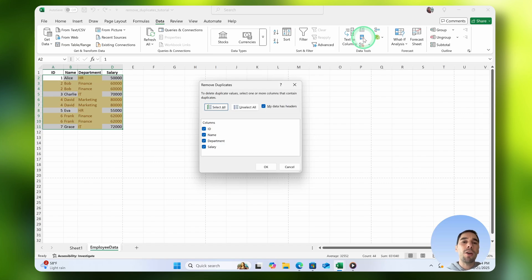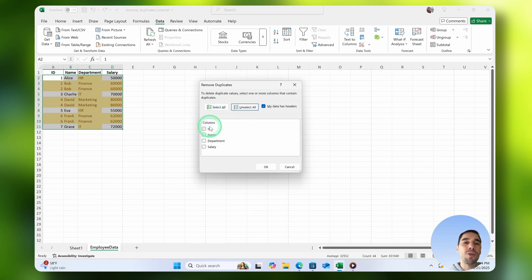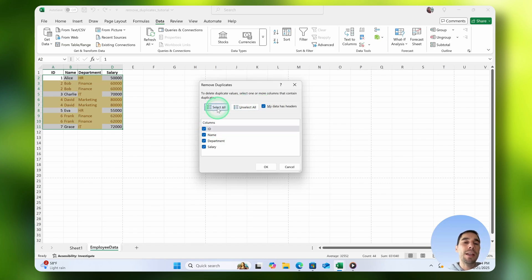That same dialog box is going to pop up asking us to select which columns we want to impact, whether our table has a header or not, and you can go ahead and choose to select an individual or select all. In this example, I'm going to say select all, and then we're going to choose OK.